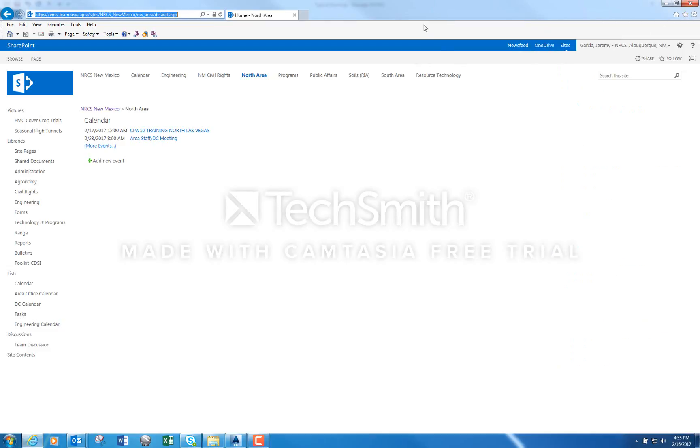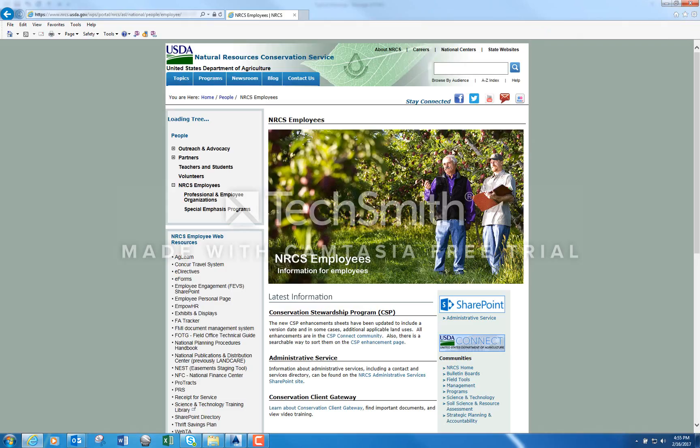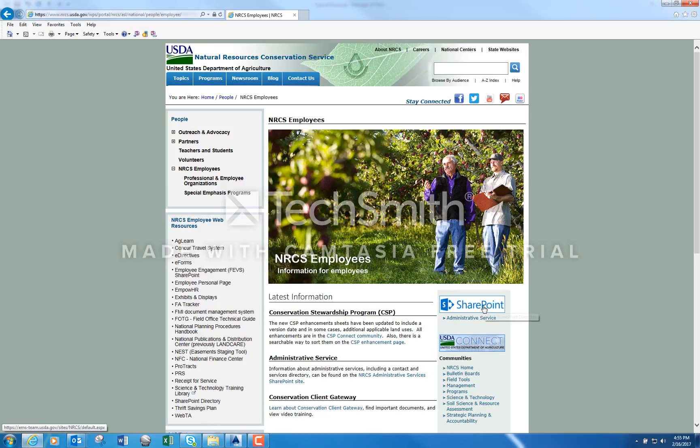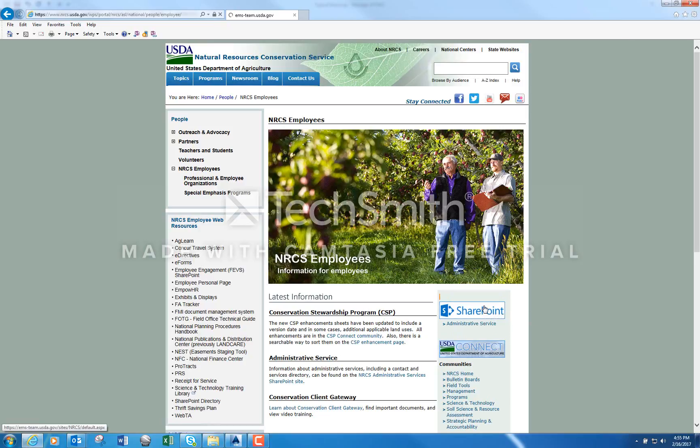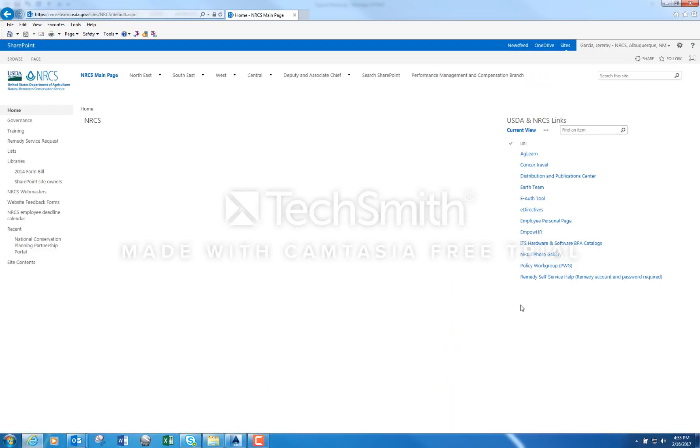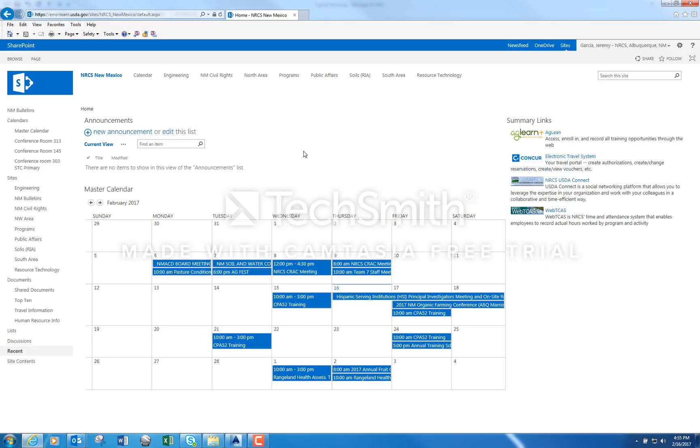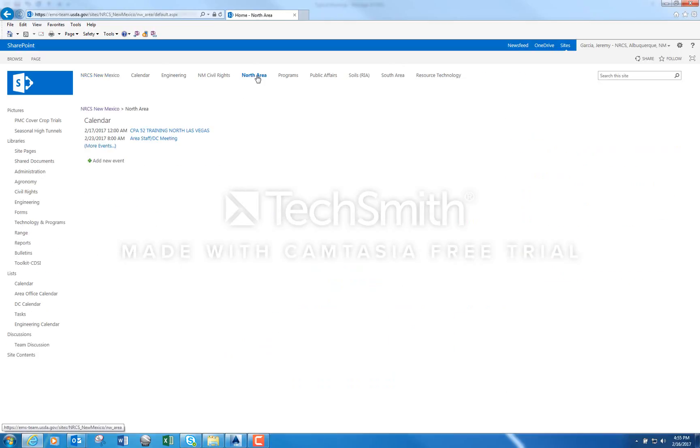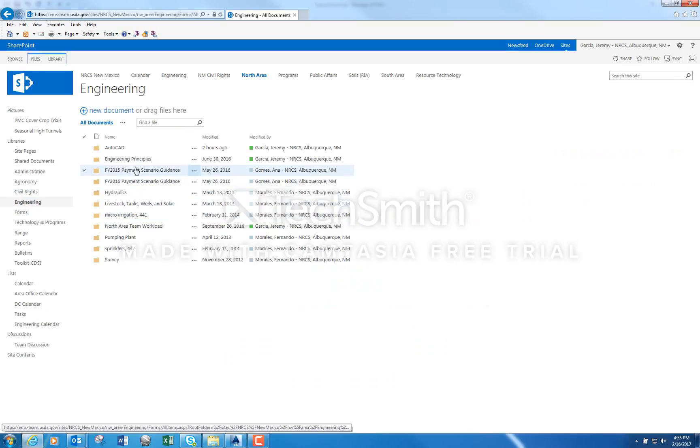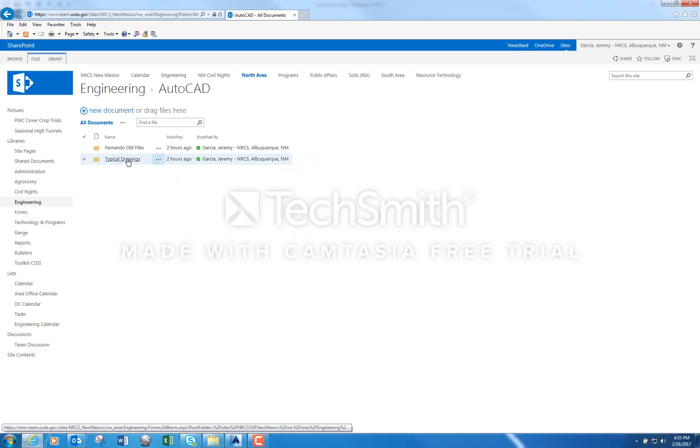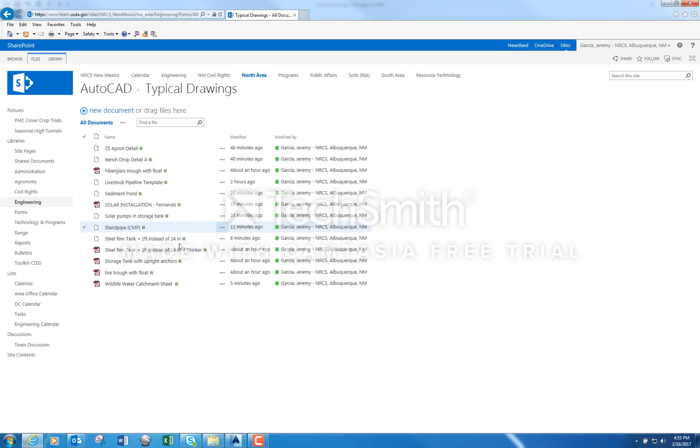If you're going onto the home page where you access it, you go to SharePoint and then you click West New Mexico, then you go to North area, then you go to engineering, then you go to AutoCAD, and then I put them in a folder called typical drawings.